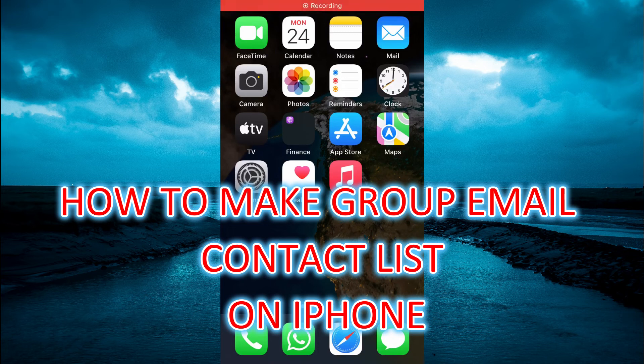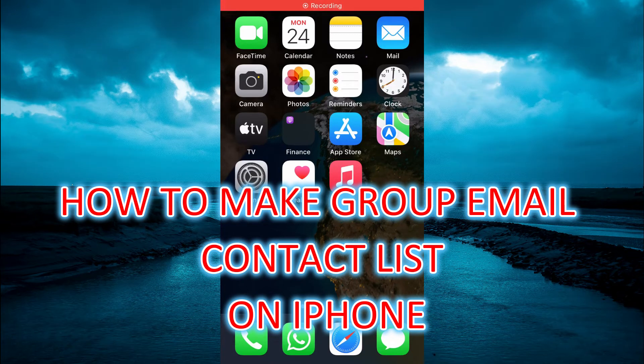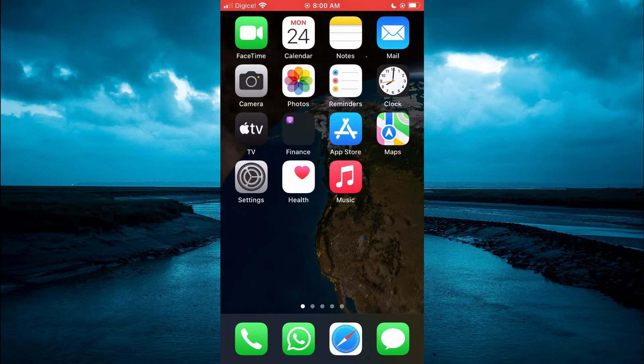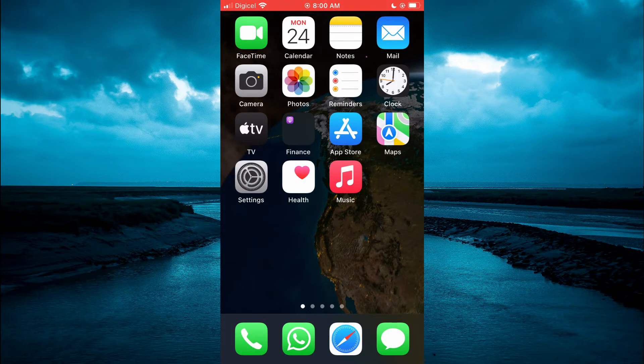Hello, welcome to Simple Answers. In this video I will be showing you how to make a group email contact list on iPhone.